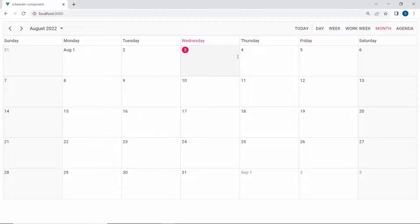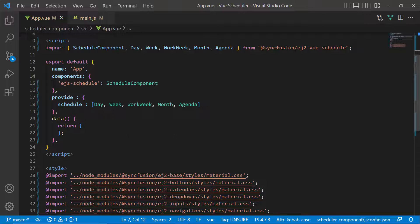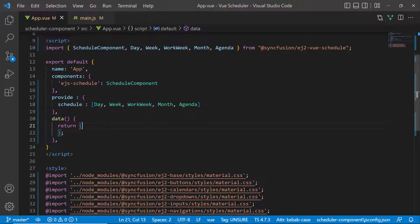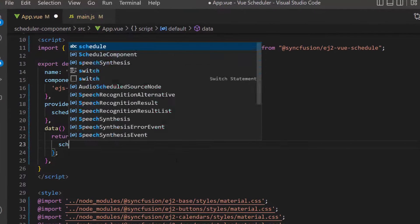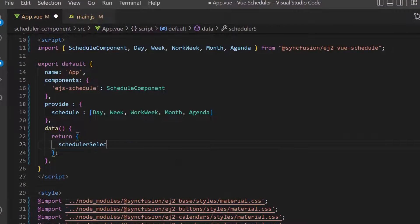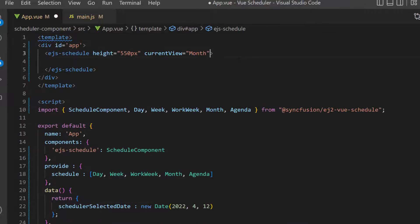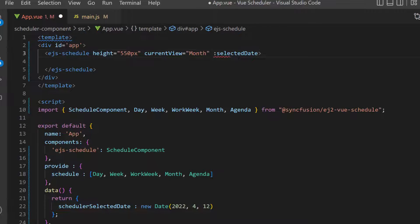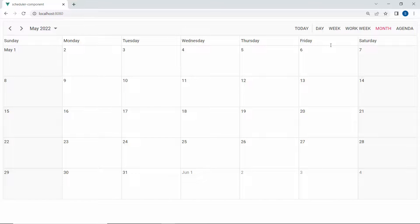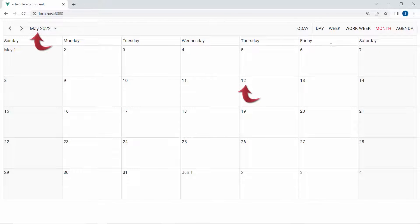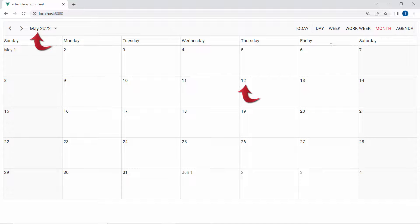As you know, the scheduler loads the system's current date by default. To change it to load with some other date value, define the variable schedulerSelectedDate with the specific date value and assign this variable to the selectedDate property. See in the output now, the scheduler loads the selected date in the month view.